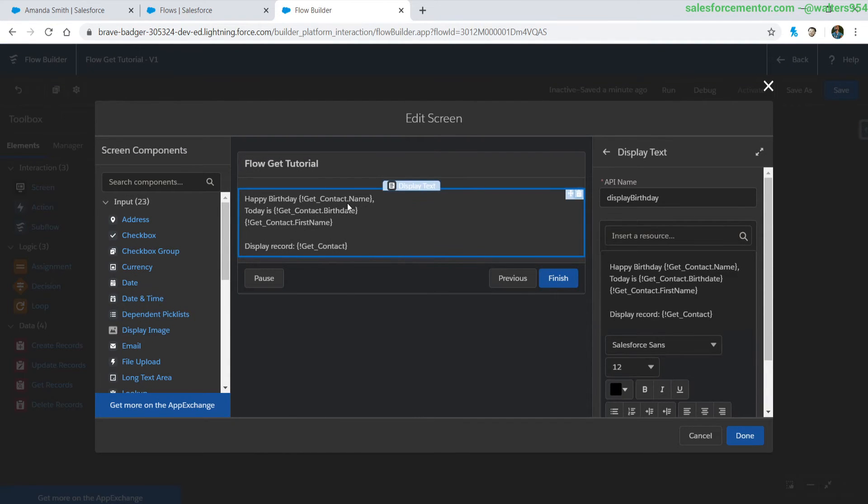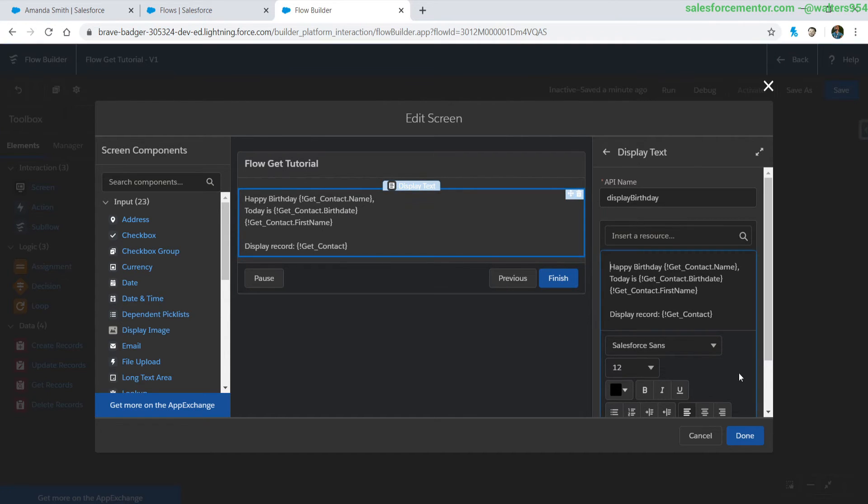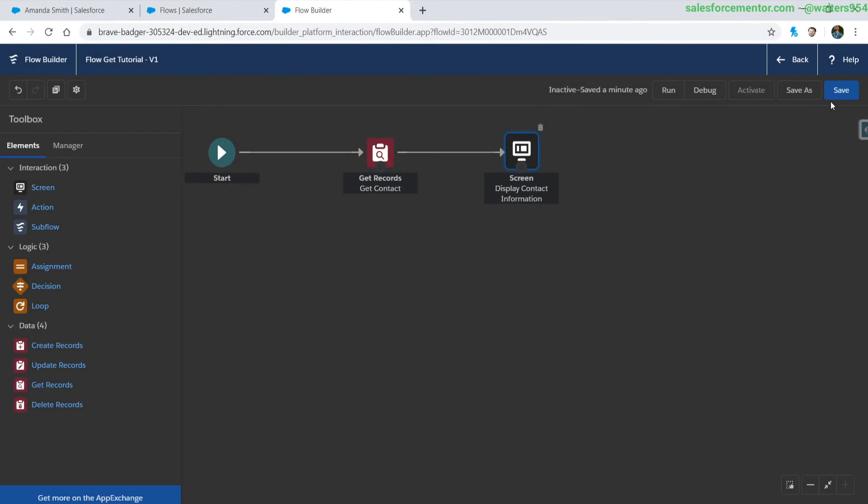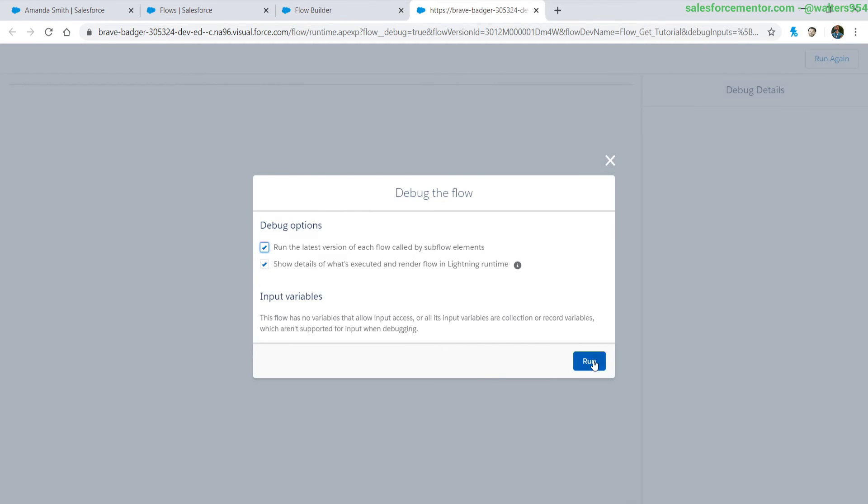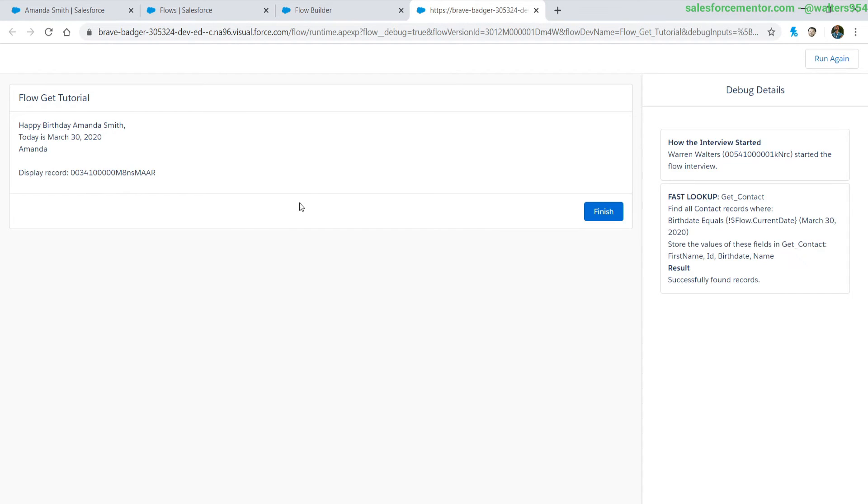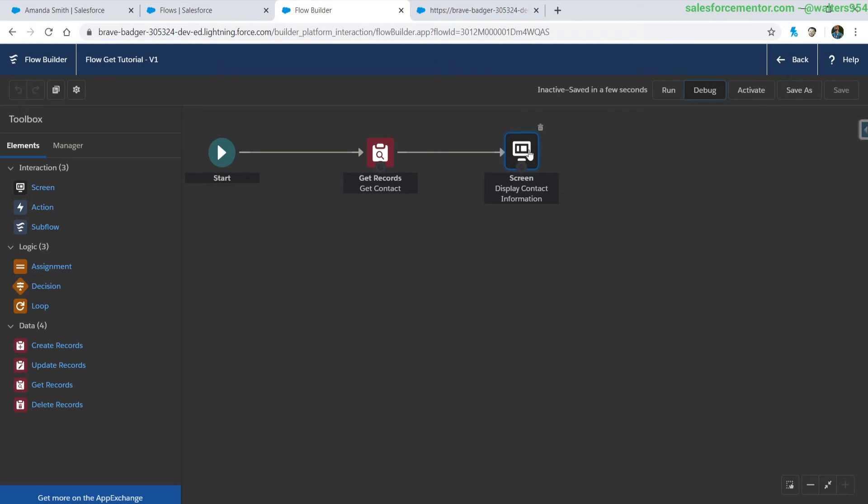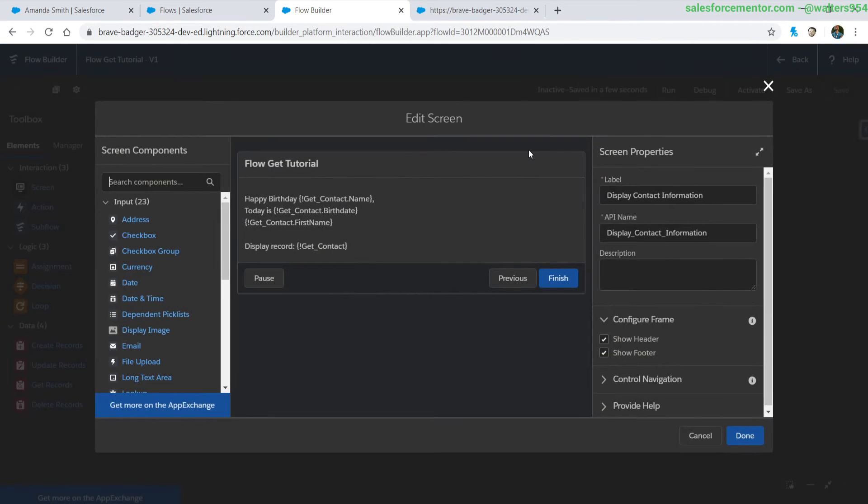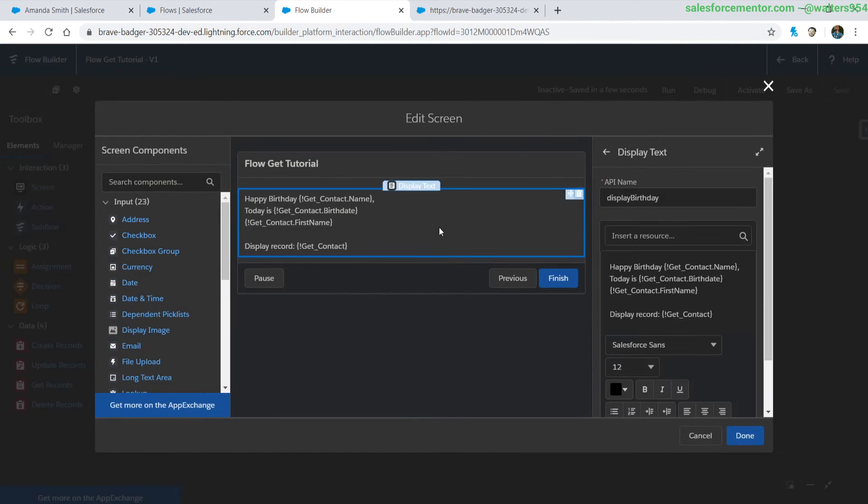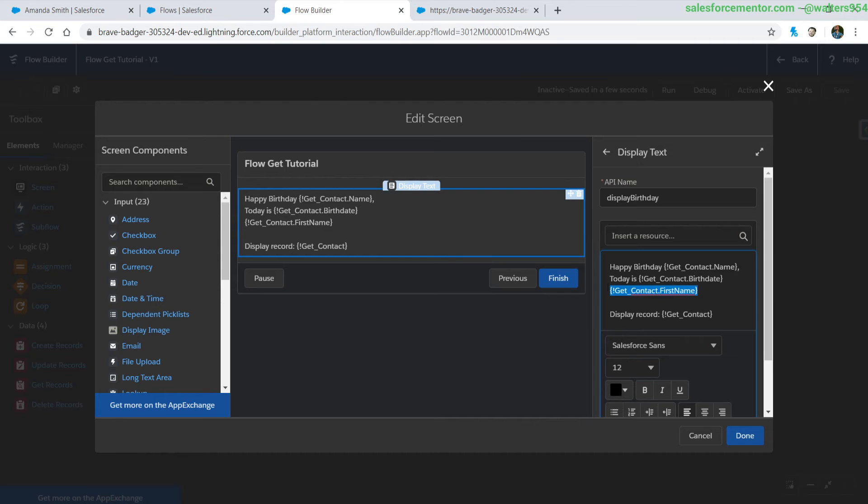But since we were already using this in certain areas we are good to go with that and then I'm going to hit save. So let's go ahead and debug this, run it and check it out all the fields are there and then if we go back to our screen flow let's add in the last name.